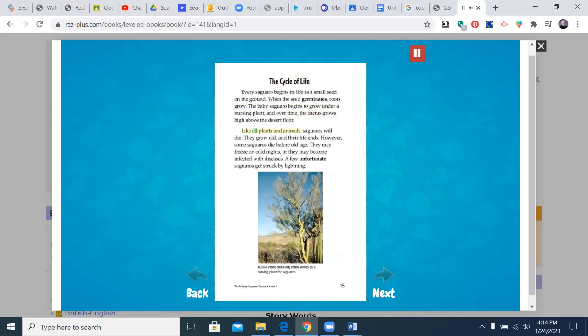Like all plants and animals, saguaros will die. They grow old, and their life ends. However, some saguaros die before old age. They may freeze on cold nights, or they may become infected with diseases. A few unfortunate saguaros get struck by lightning.